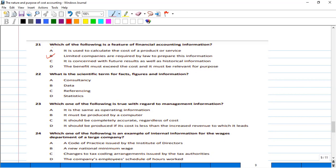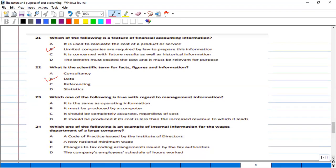What is the scientific term for facts, figures, and information? Next question: which one of the following is true with regard to management information? Options include: it is the same as operating information; it must be produced by a computer; it should be complete and accurate regardless of cost; or it should be produced in a timely manner.